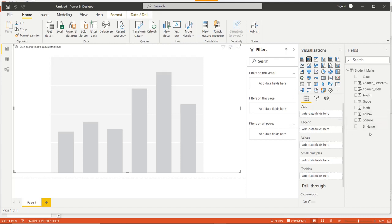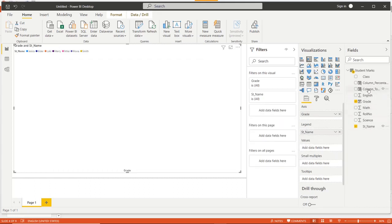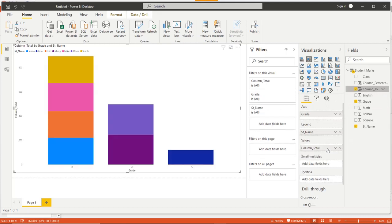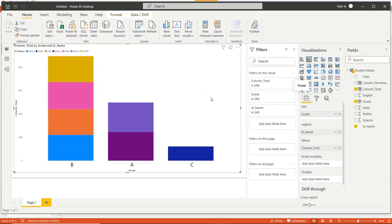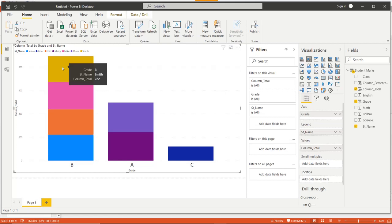Now to visualize the grade data on a visual component, on the axis put the grade, in the legend put the student name, and in values put the column total. You can see on the axis we have grade B, grade A, grade C. The number of students: grade B has 4 students, grade A has 2 students, and grade C has 1 student. You can see the details of the student names and their totals. This is how we can use the IF statement with nested IF and visualize the data on the report.